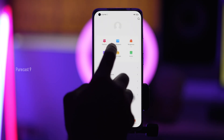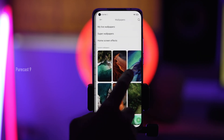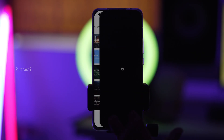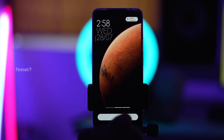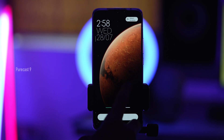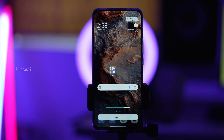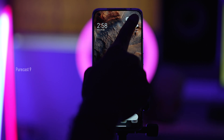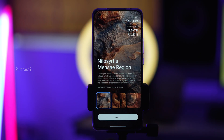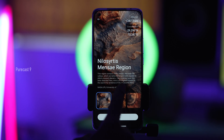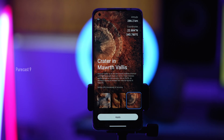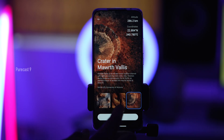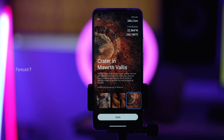Back to wallpapers. Let's check the last one, which is the Red Planet — Mars. So the lock screen, when you raise to wake it, and once you unlock it, it goes to a location. You can select location and choose where you want it to be. Right now it's set to this region. You can go to Gale Crater, or you can choose the crater in Moth Valis. You do have choices and it's amazing.